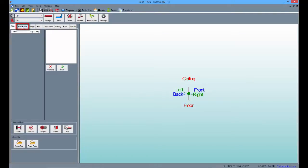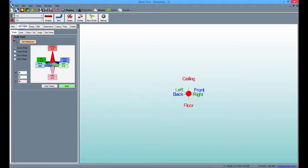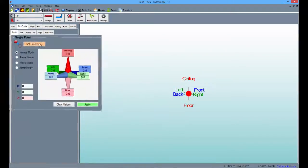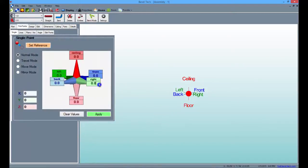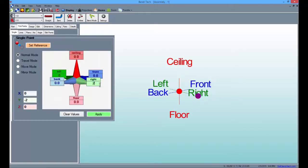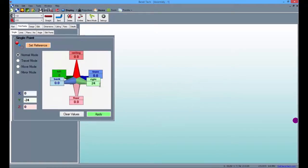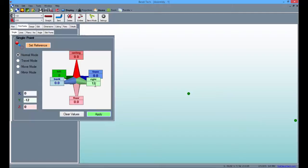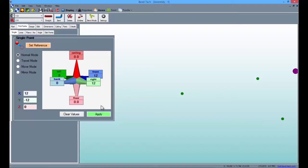Now, select the pick points tab to begin creating our first part. Type 24 in the right field and click apply to place the first point. Next, type 12 in the right field and click apply. Then, type 8 in the front field, leave the 12 where it is and click apply. Now type 12 in the front field and leave the 12 in the right field and click apply again to finish.